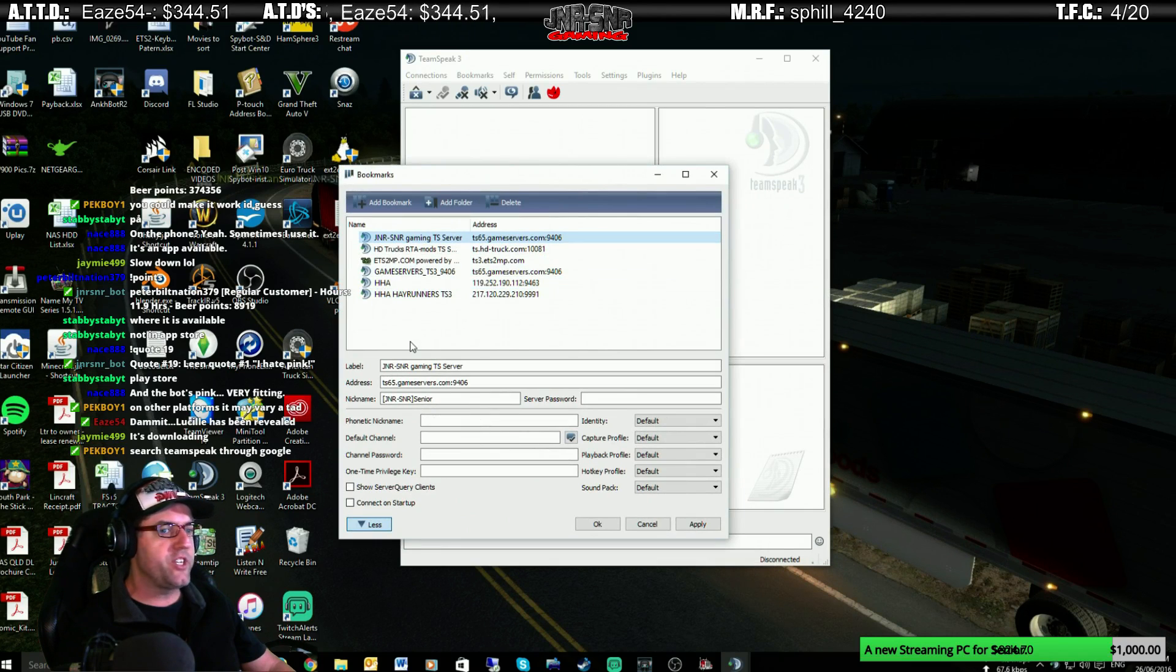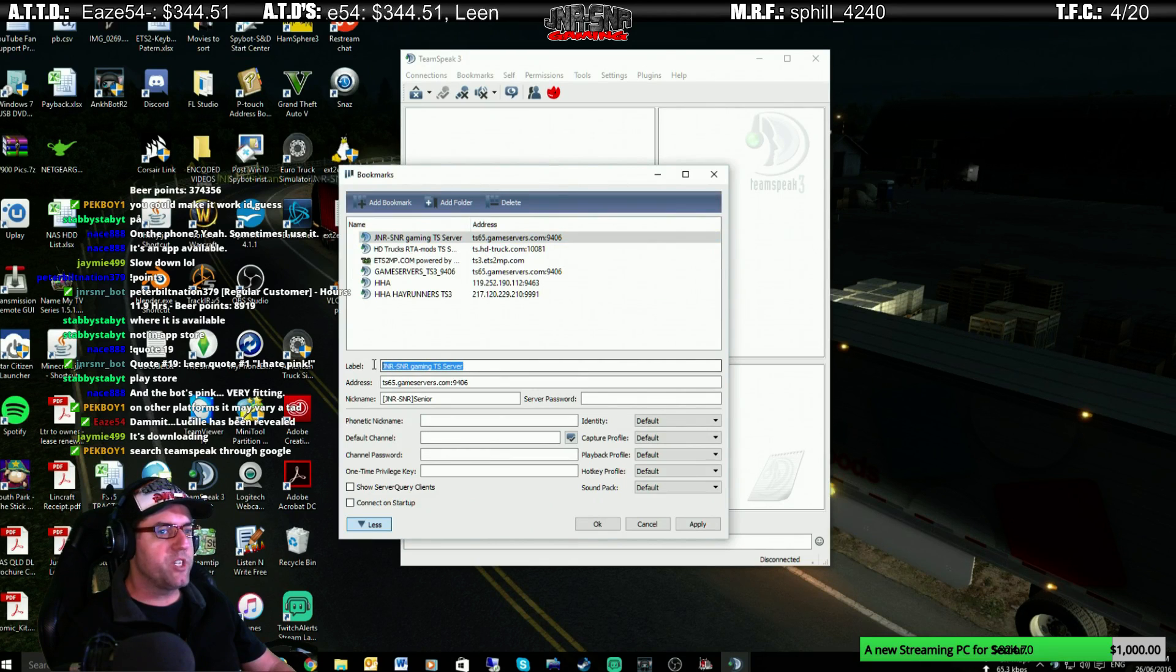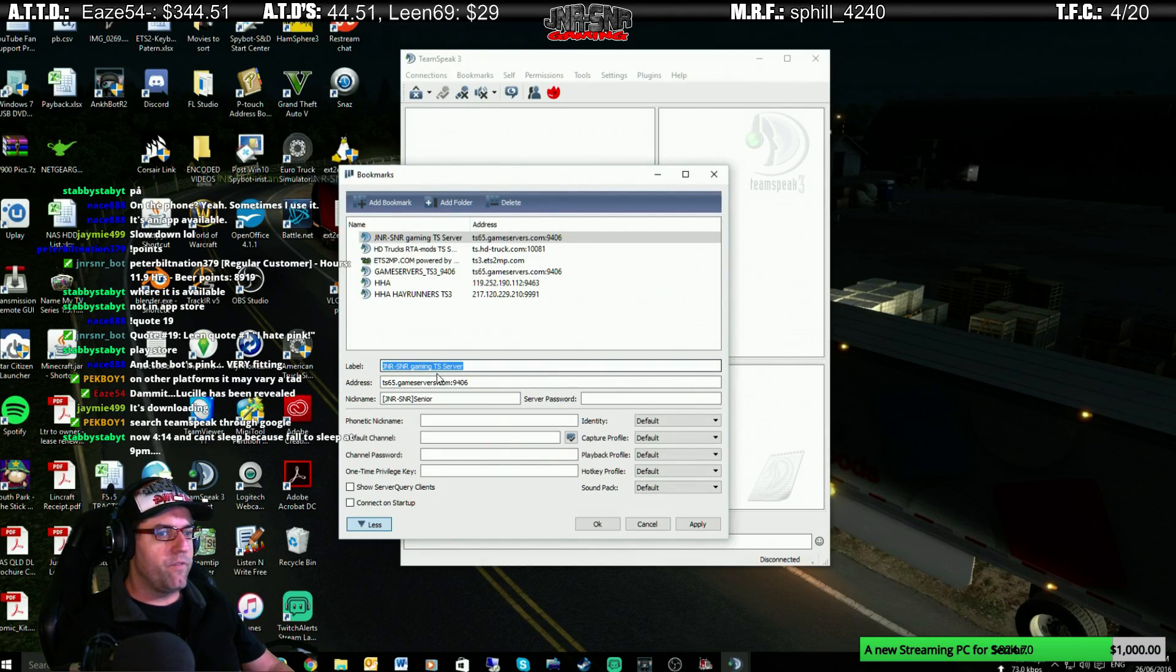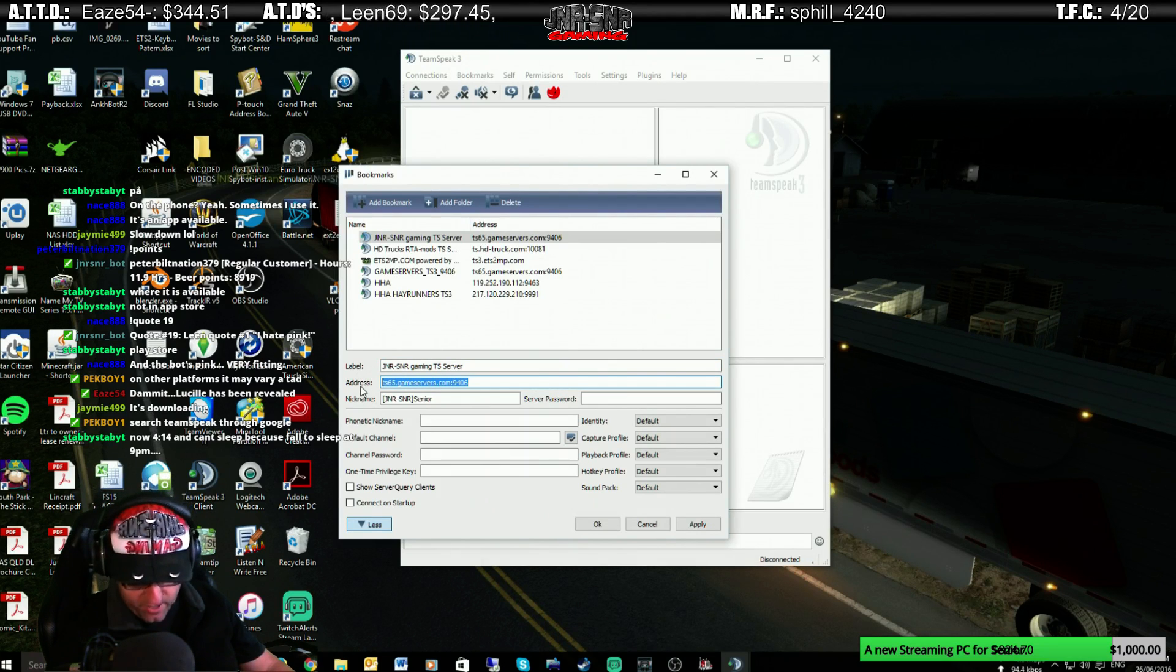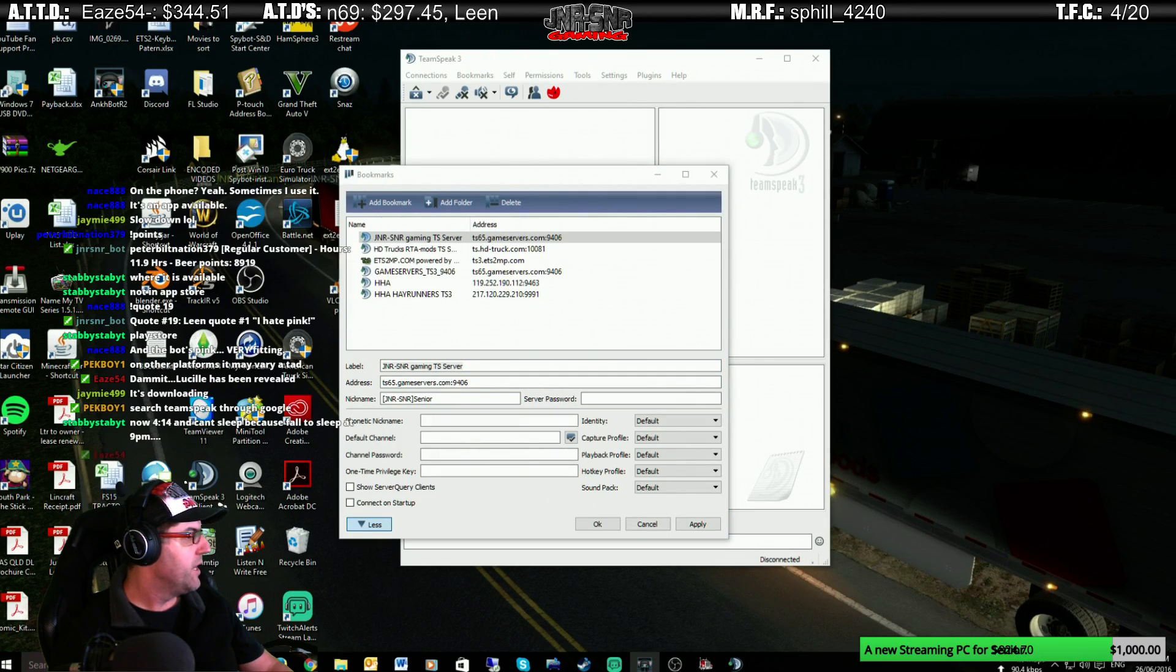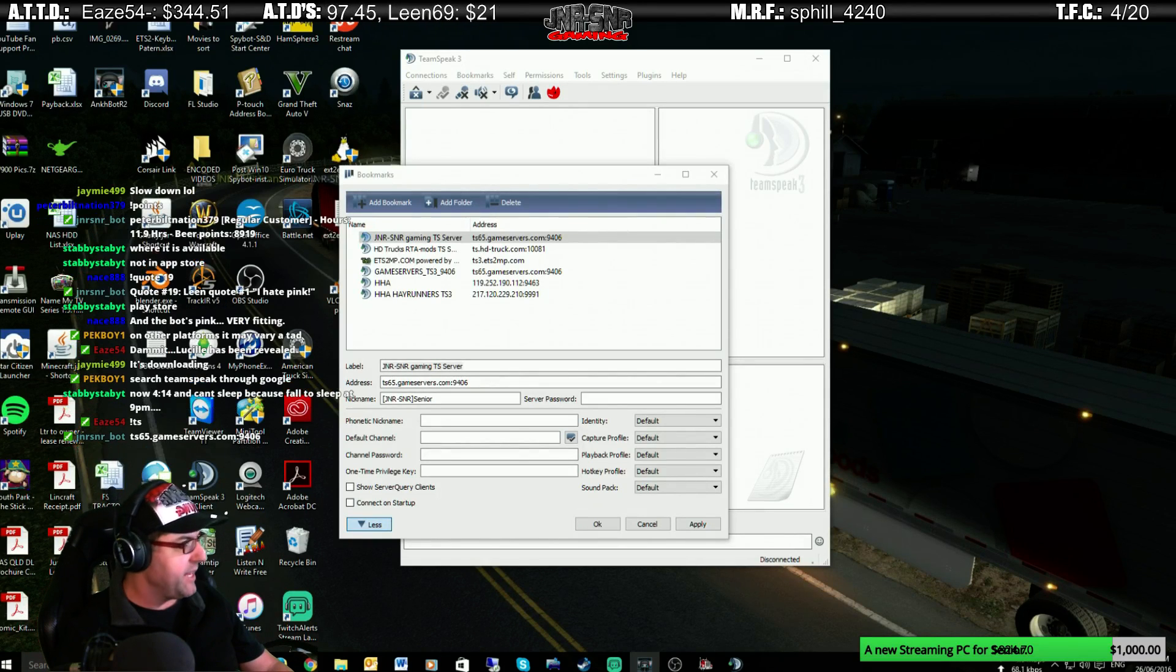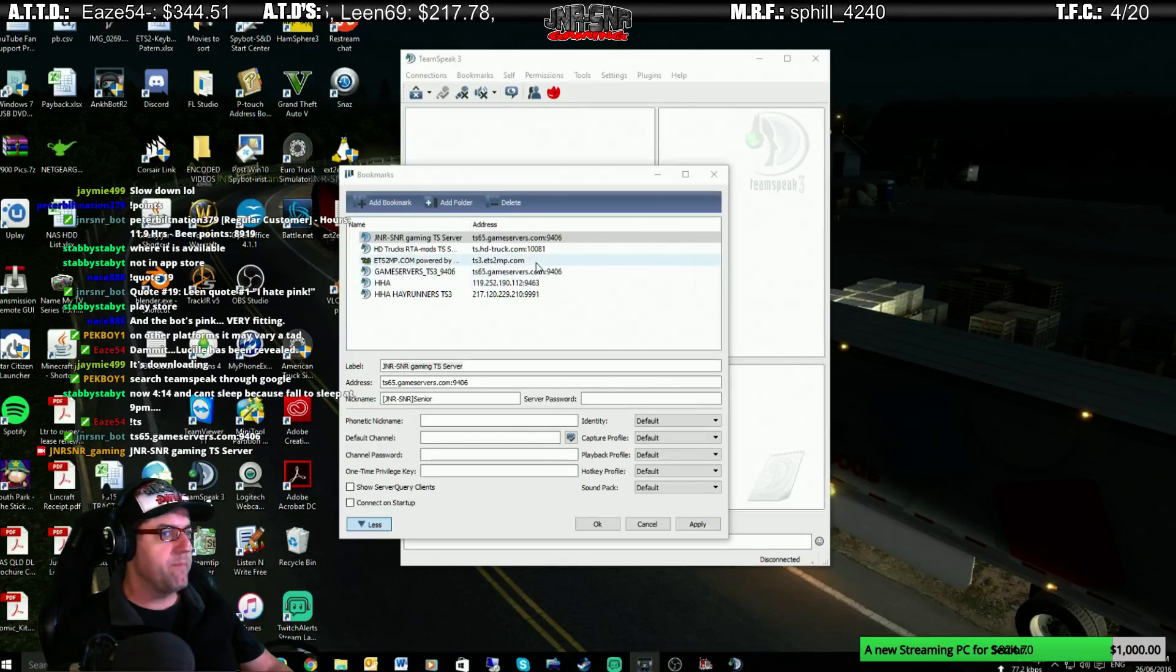The information you need to have for this is just put in Junior Senior Gaming TeamSpeak Server for the label. Then, for the address, you can just put in that address there, and I'll put each of these in the actual chat as well. So, all you can do, there we go. The bot's already gone and put that in, the TeamSpeak Server. But there's the name there. So, Junior Senior TeamSpeak Server. That's the name.